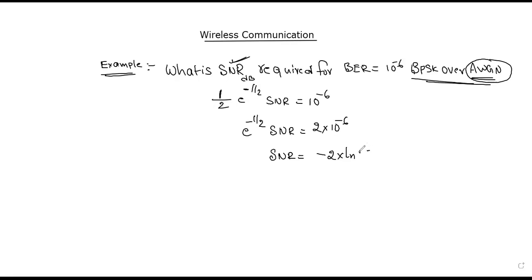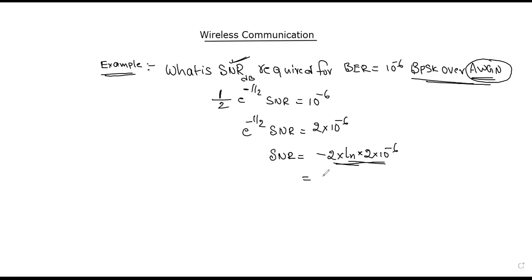Working through the calculation, we get SNR is equal to 26.24. We compute 2 times Q-inverse of 10 to the minus 6, which gives a value of 26.24. This is confirmed using a scientific calculator, and 26.24 is the SNR value.